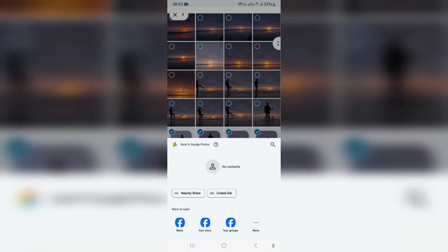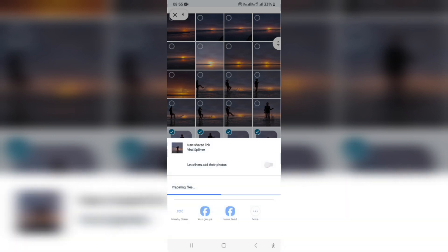Once you tap on Share, you have the opportunity to create a link. Once you tap on Create a Link, it'll take a little while to create, and thereafter you can send this link. You can share it on any social media, and whoever is going to use the link will just paste it into their browser and they'll have access to those photographs.